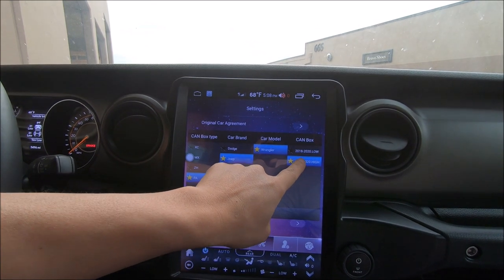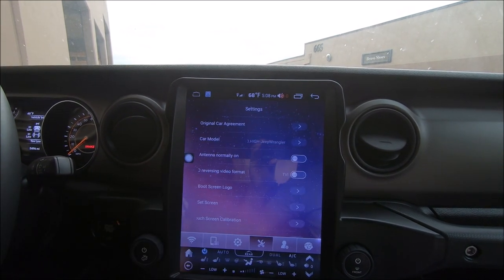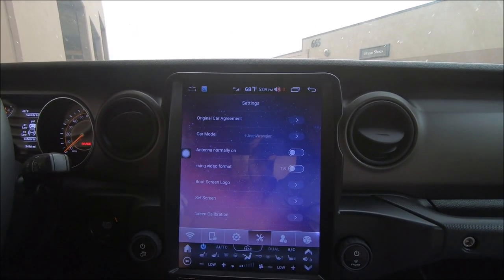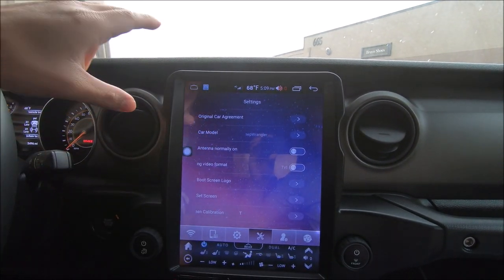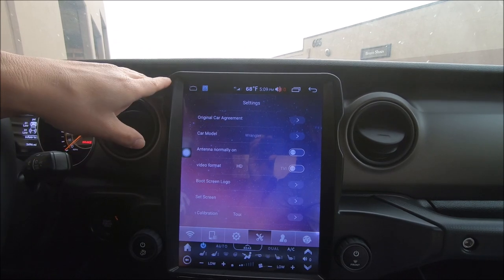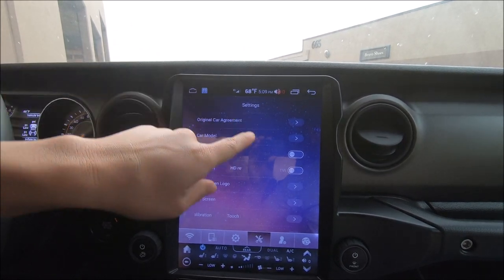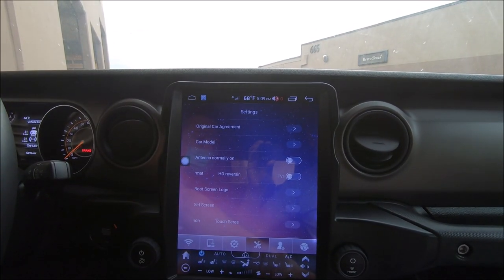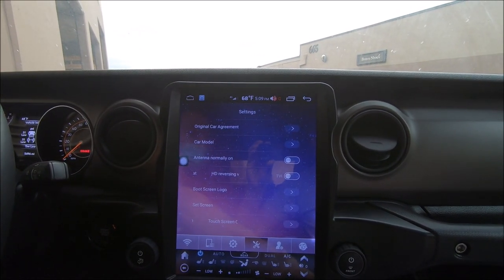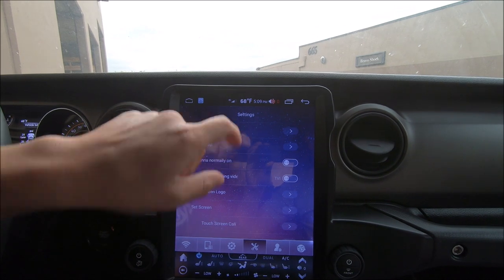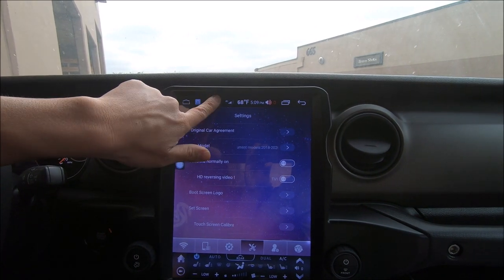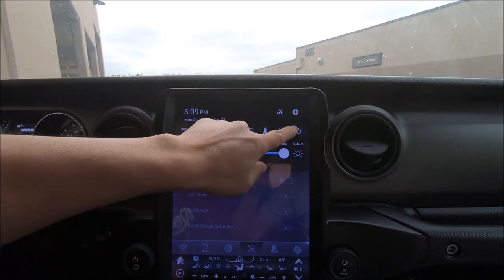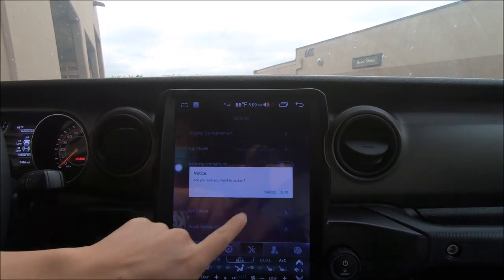For all Wranglers, we need to be choosing High. Press on High and it should take effect. Once it has been chosen, you can either press the reset button with a pin or paper clip, or you can scroll down twice from the top and reboot.